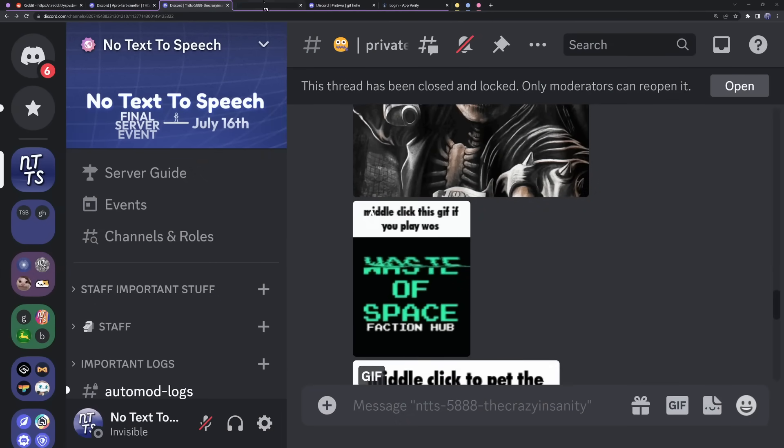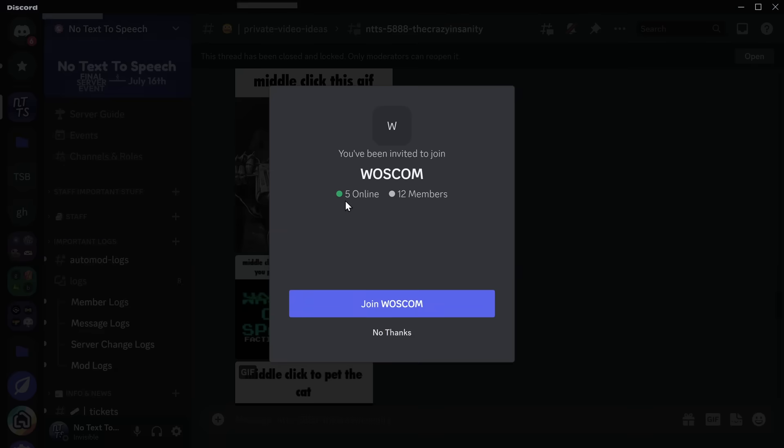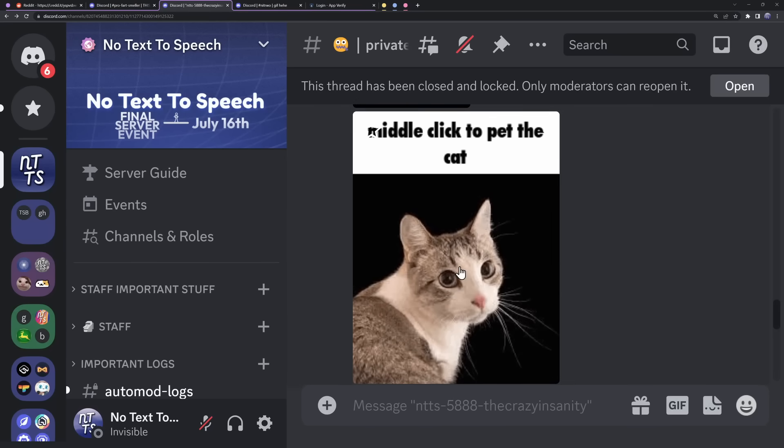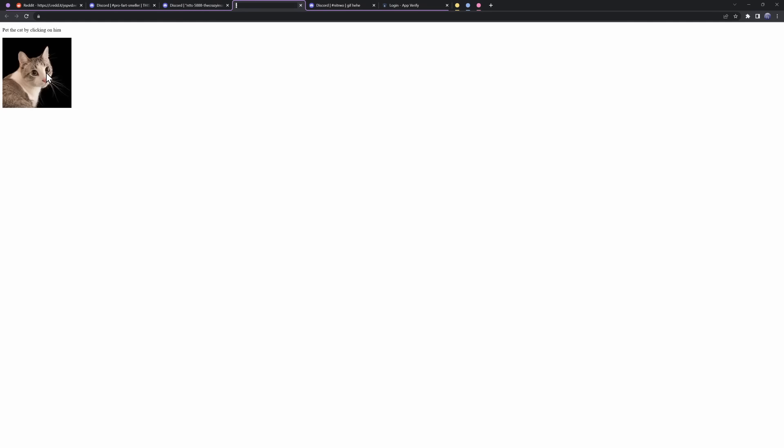If I middle click on this gif, it opens in a new tab and takes me to a Discord invite link. This one here tells me to middle click to pet the cat. I think you can start understanding what's going on.